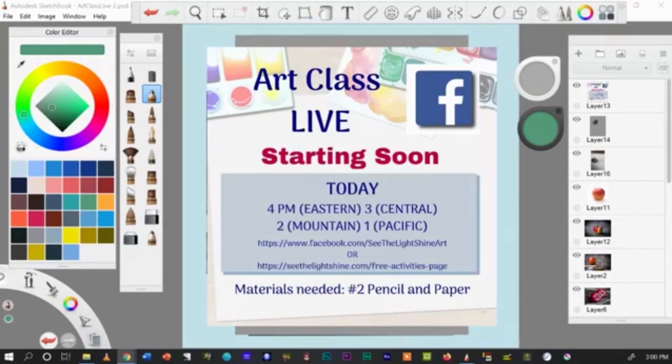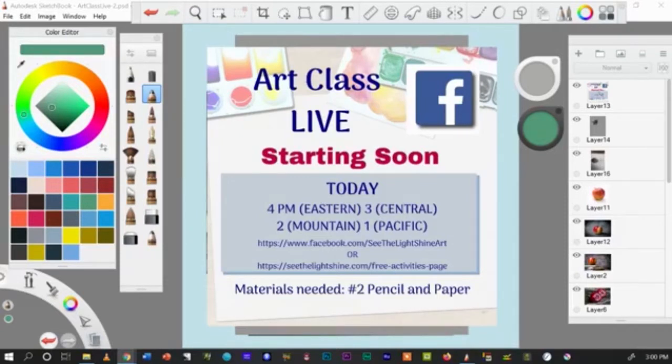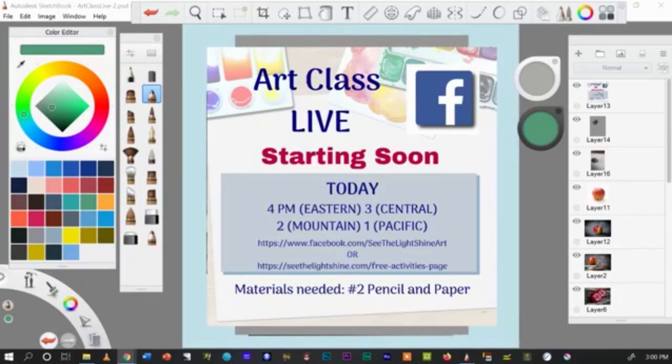And we're going to be talking about contours and composition. That was the focus of Art Class Lesson 3. So if you're following along, you'll know what we're talking about. If you're not, then we will bring you up to speed. So let's get started.